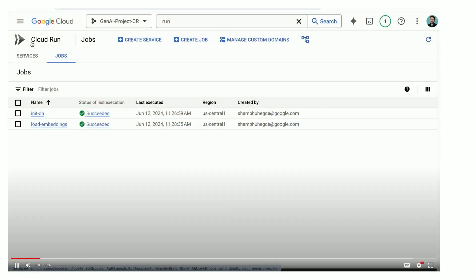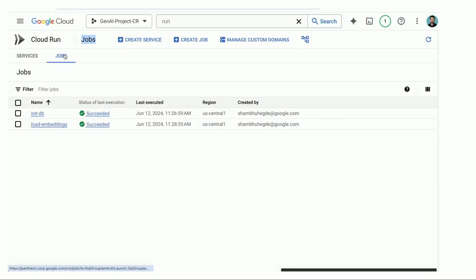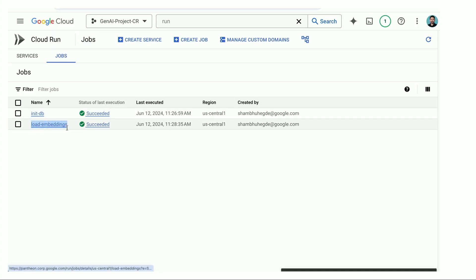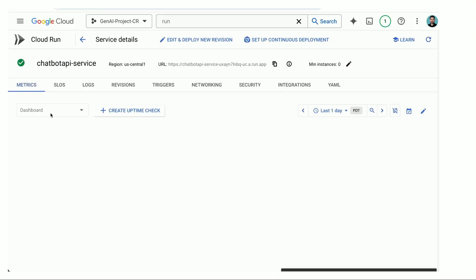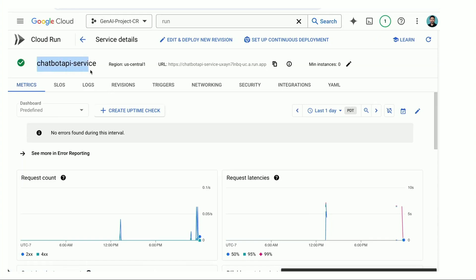In the Cloud Run console, you can see two jobs — one for initDB and one for load embeddings — as well as a service for the chatbot API. Clicking on it shows it is deployed in the US Central 1 region, with an API endpoint that end users can directly interact with. At this point, we have completed two steps: deploying the infrastructure and building and deploying the application.